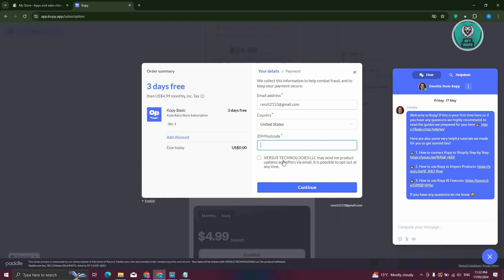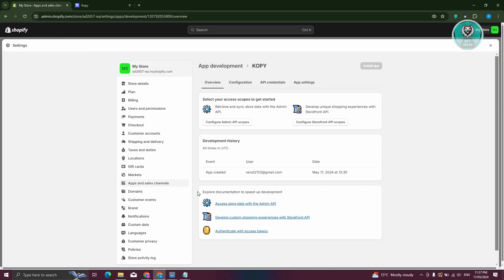Also, if you want to allow Versus Technologies to send you product updates, you can do that. Let's enter those details. Once you've proceeded with creating your account,